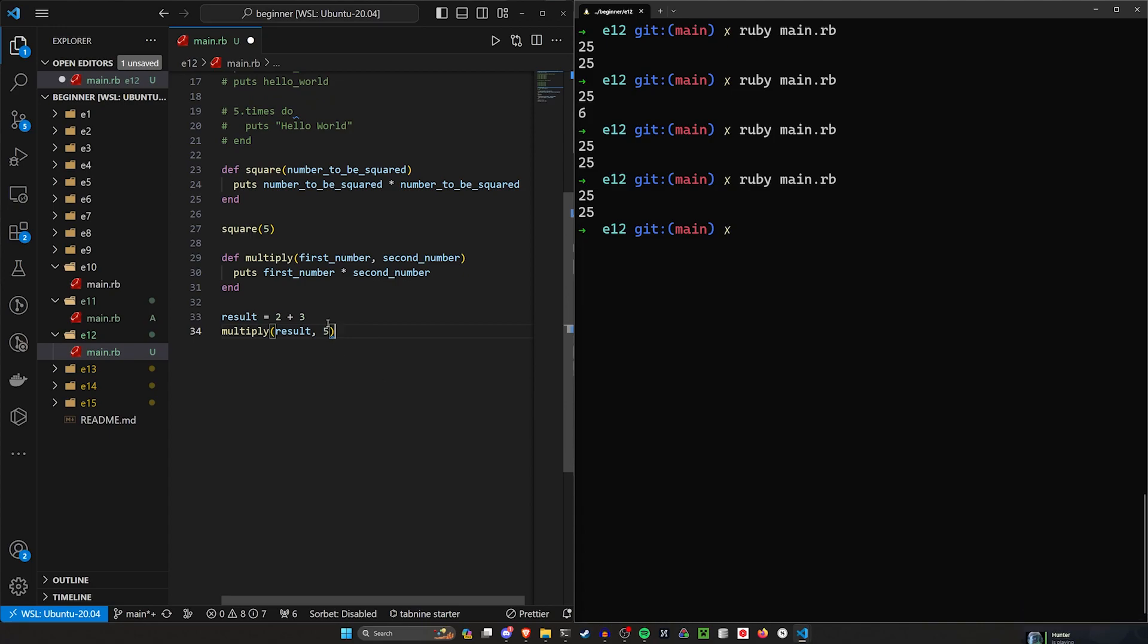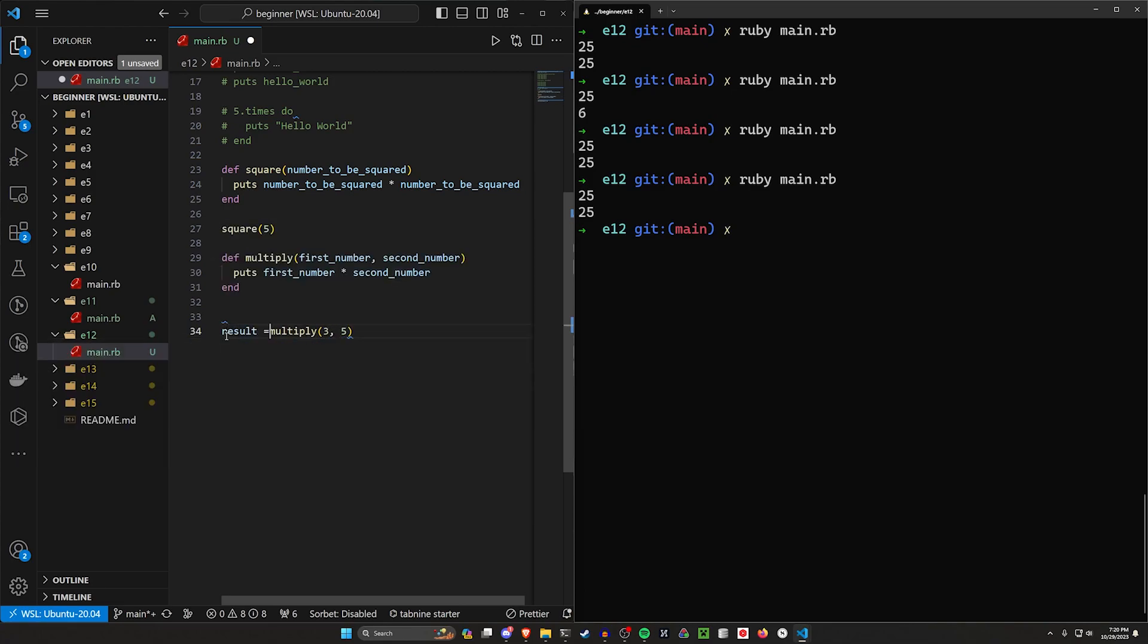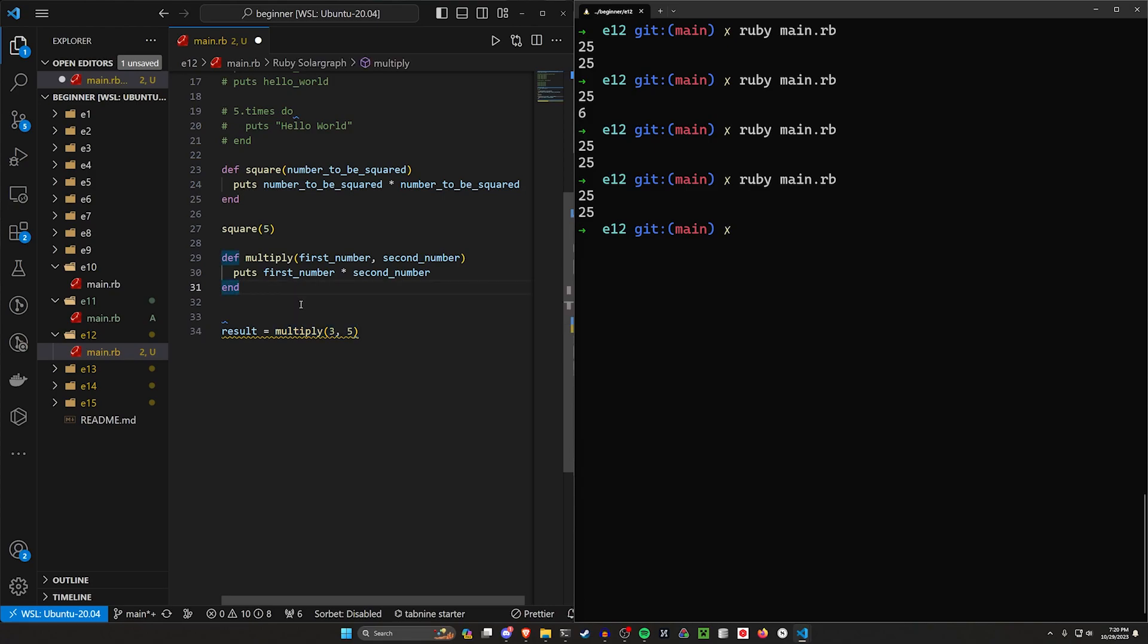There's other ways we can do this though. Instead of doing result of 2 plus 3, we can just pass in 3 for this multiply. And we can say result equals multiply 3 comma 5. Now this will return 15, but not in the current state. And you can see we get the squiggly line here.